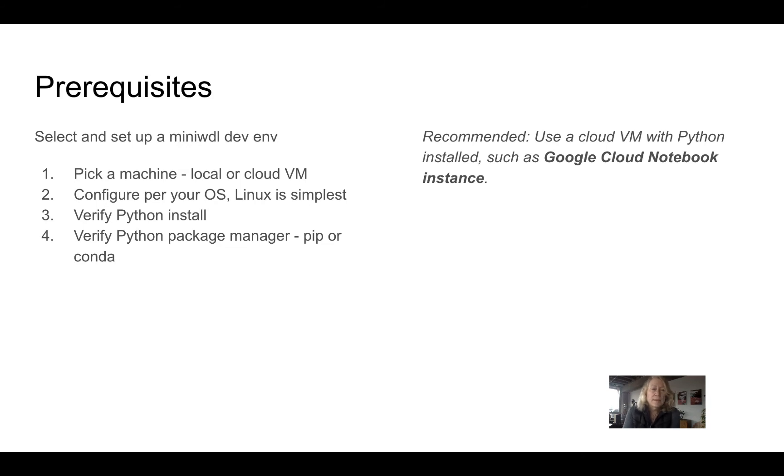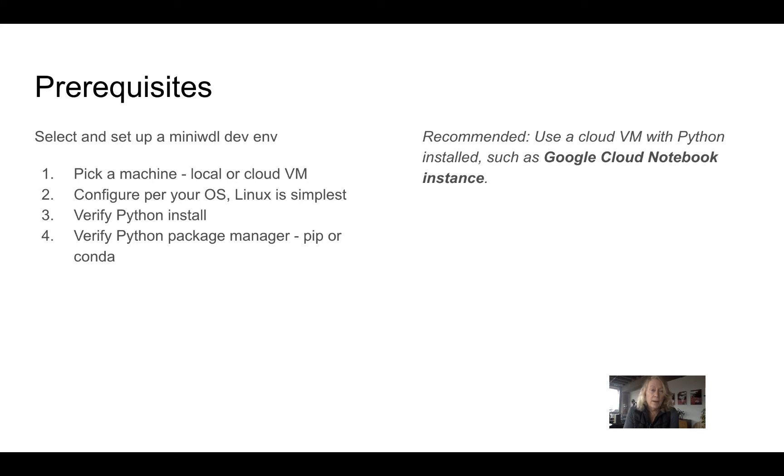The prerequisites for following along, you can either just watch the course or if you want to set it up yourself. You want to pick some machine. You could use your local laptop or a cloud VM. You want to configure per your OS.